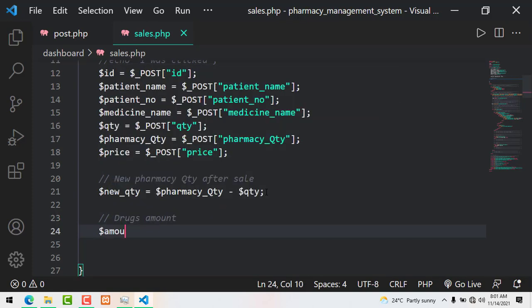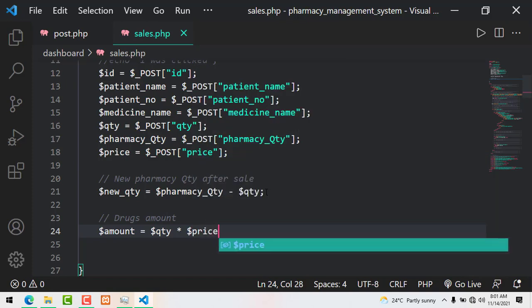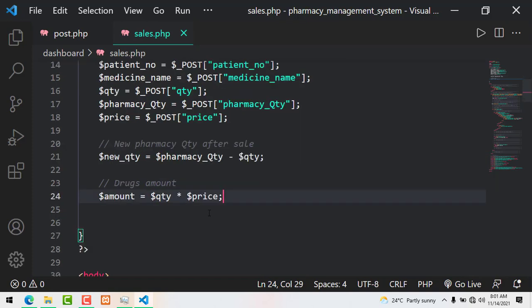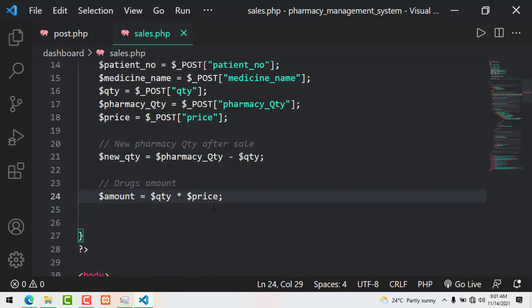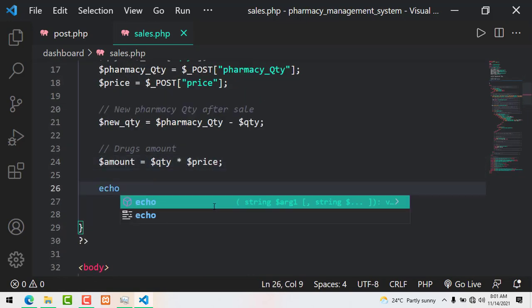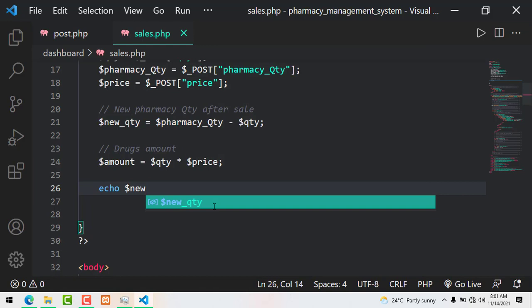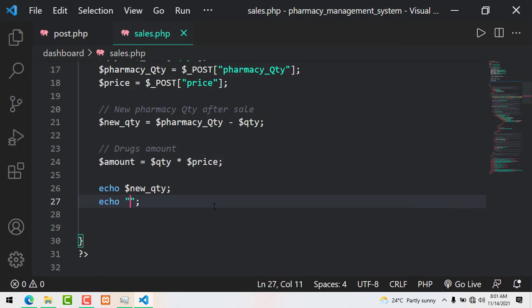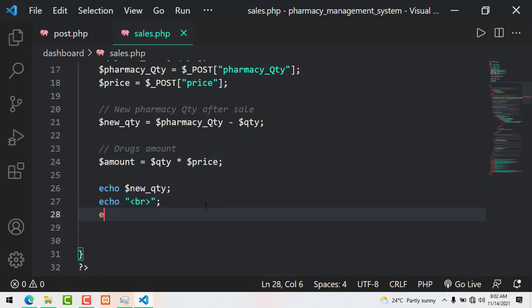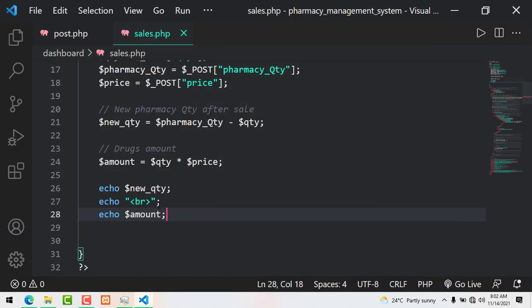We also calculate the total cost of the drugs prescribed: $amount = $quantity * $price, stored in a variable called $amount. We echo the new quantity and the amount to verify. The amount is the price of the drug based on the quantity prescribed. We echo a line break before echoing the amount so we can see the results clearly.